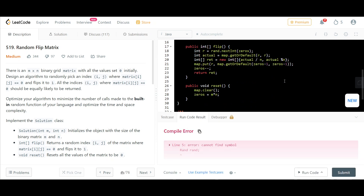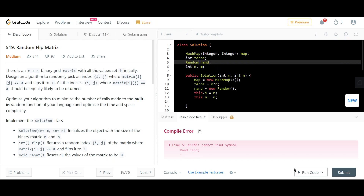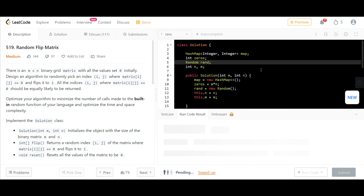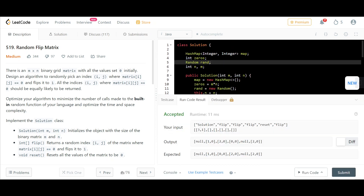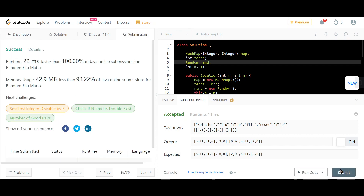Running the code gives a compilation error initially, but after fixing it, the solution works correctly.